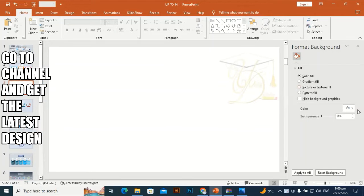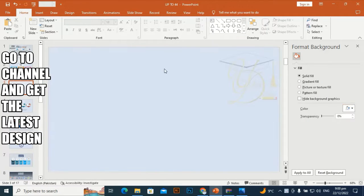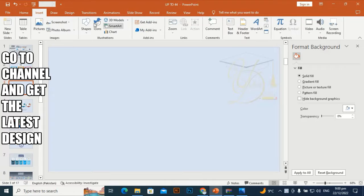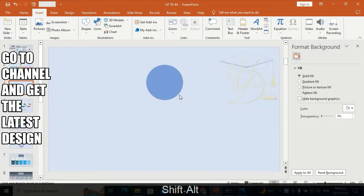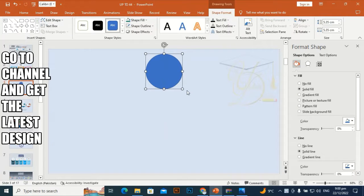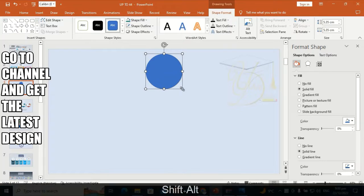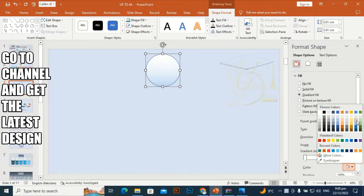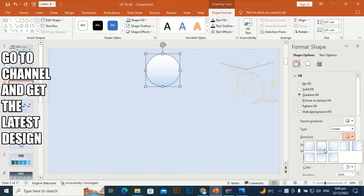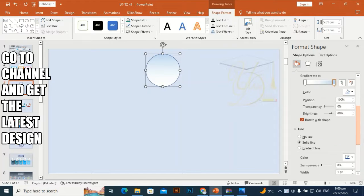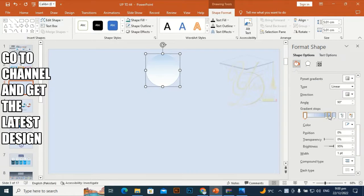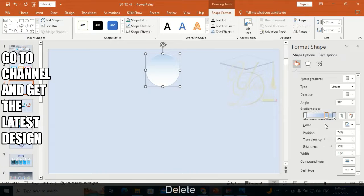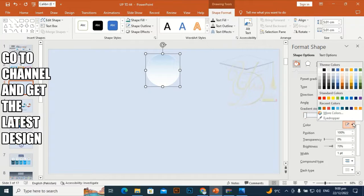Go to Format Background and give it a different color. Then go to Shape, take the shape and place it at the top and middle of the slide. We will add some gradient.